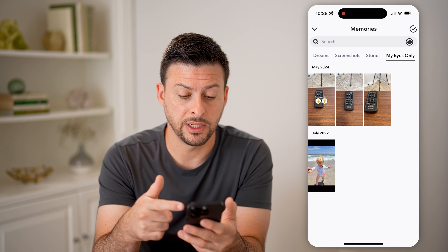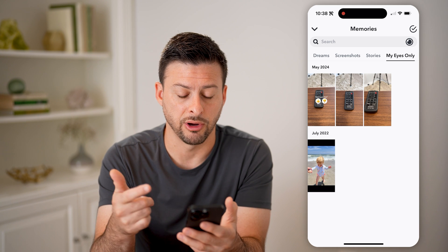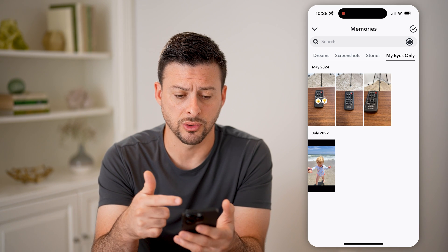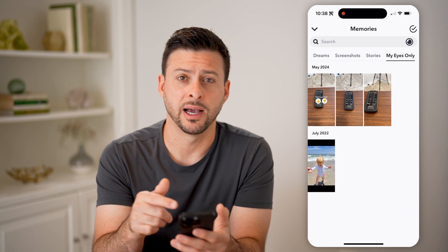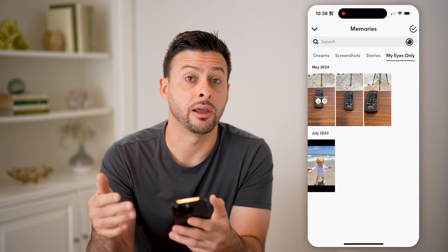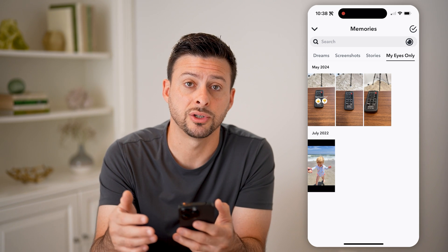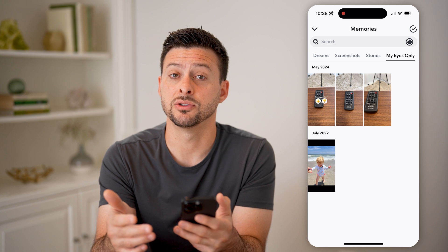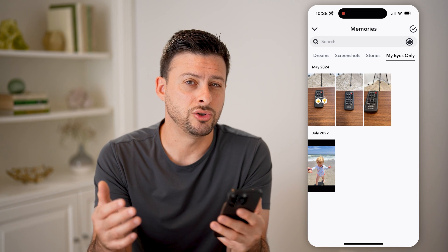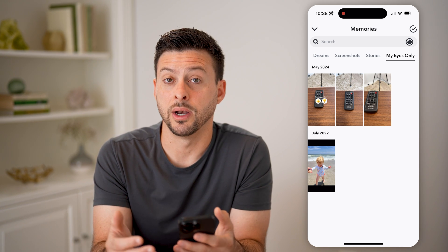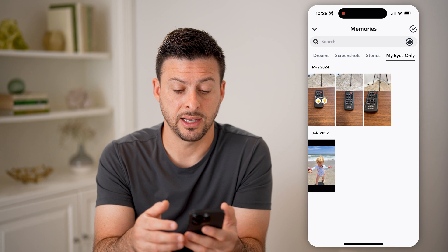You'll be able to see these are various photos or videos that I have in My Eyes Only. This is another layer of protection so that no one else will be able to see these if these are sensitive images or videos that you don't want anyone else to have access to.